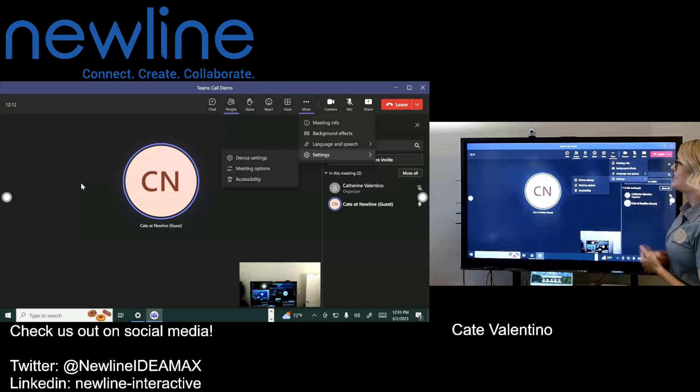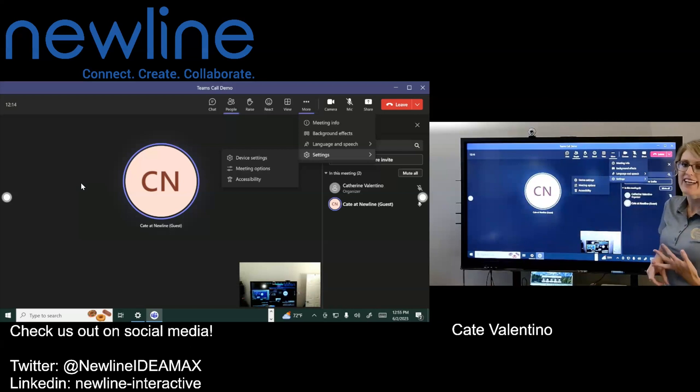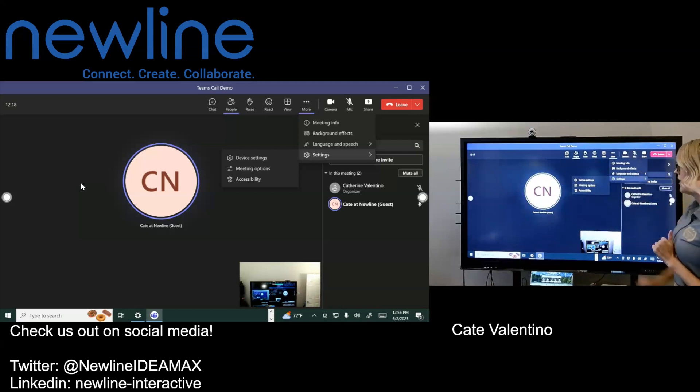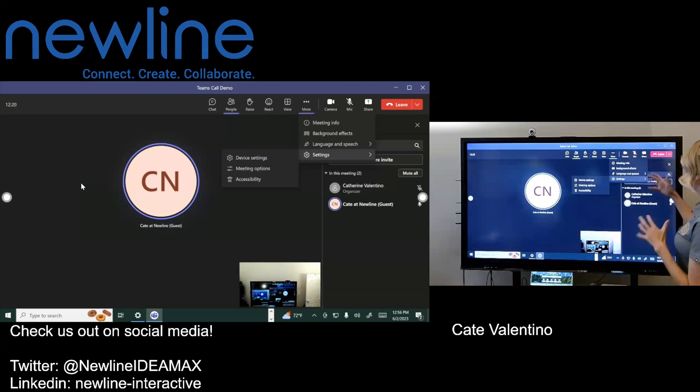But that is going ahead, opening and running a Teams call, just navigating on your panel, opening it up, where to look, all of those great things.